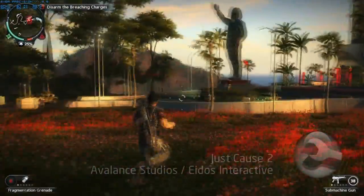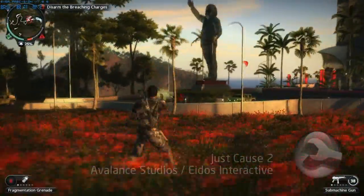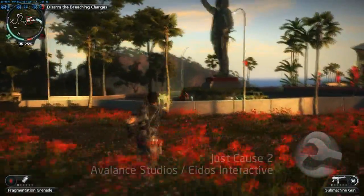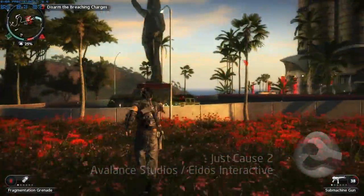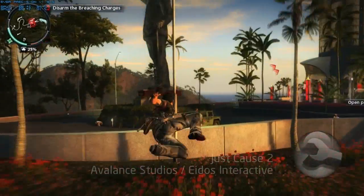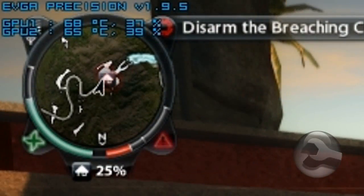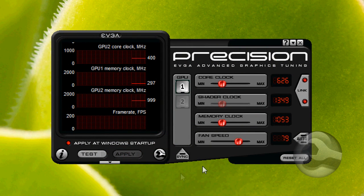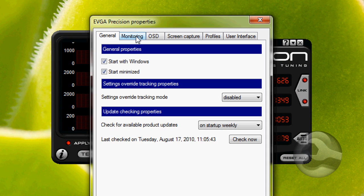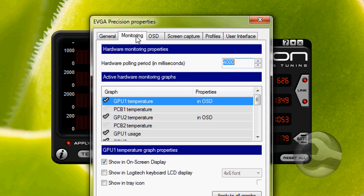What this means is while you're playing your game, you can actually see the monitoring information on the top left hand corner of your screen. To enable this, first click on the wrench icon, now go to the monitoring tab.